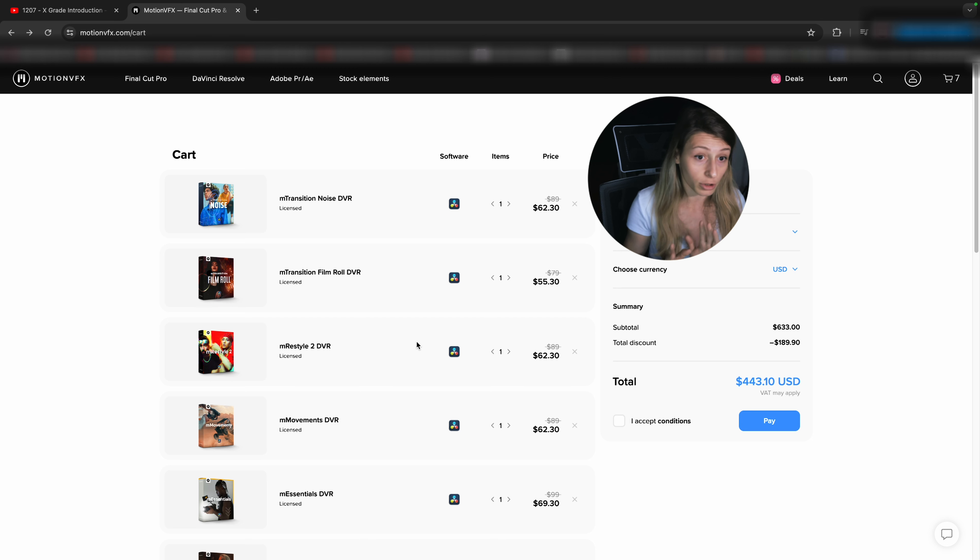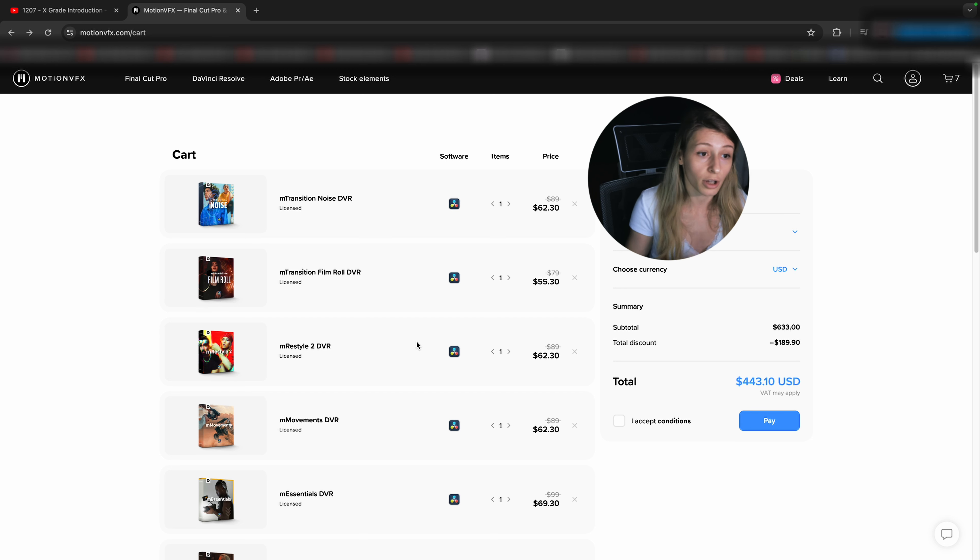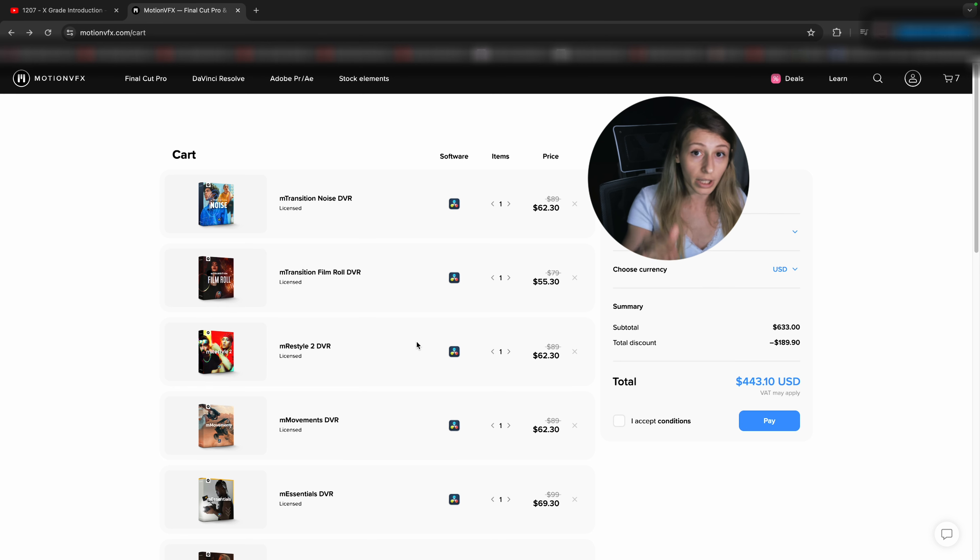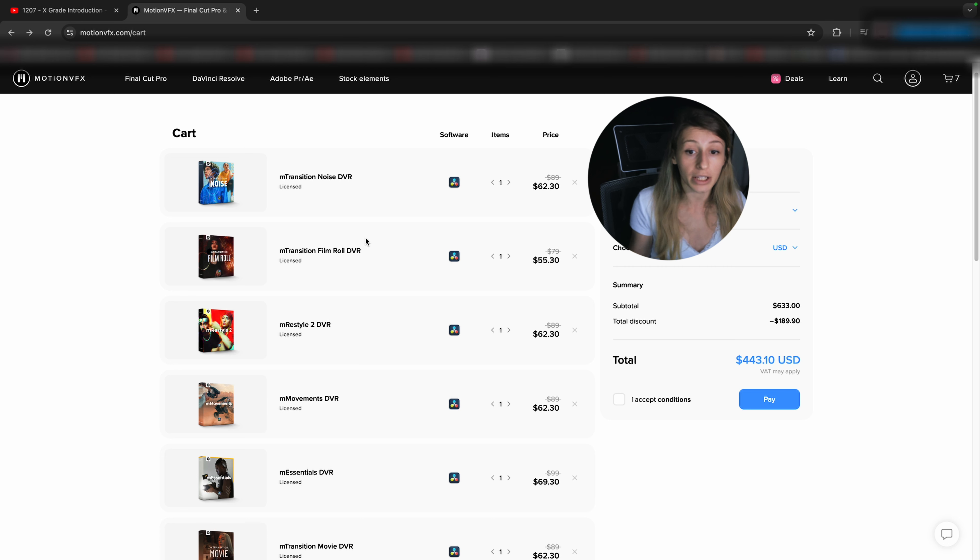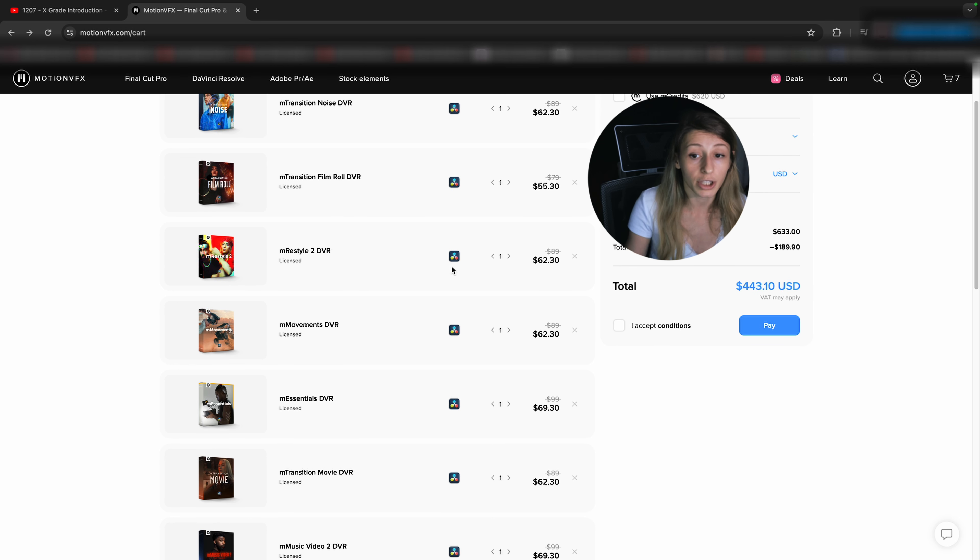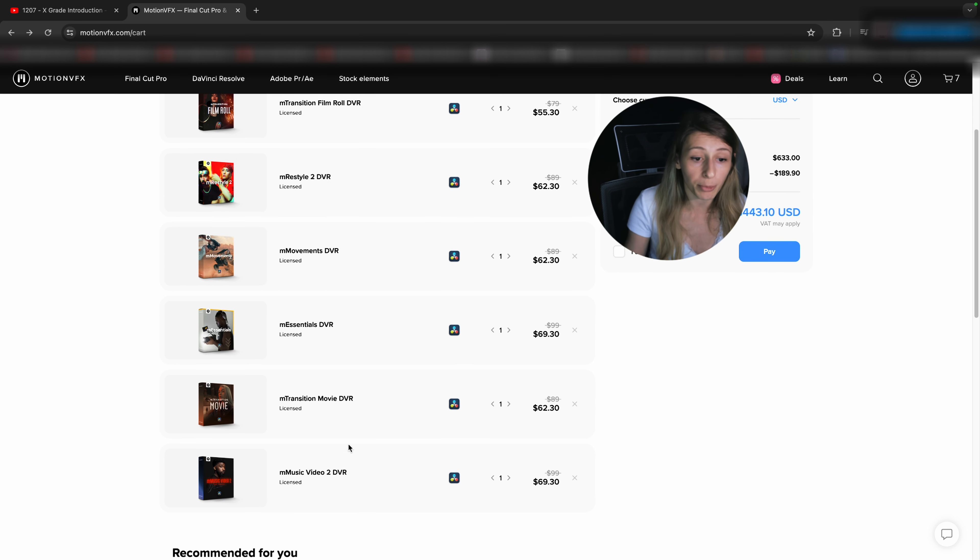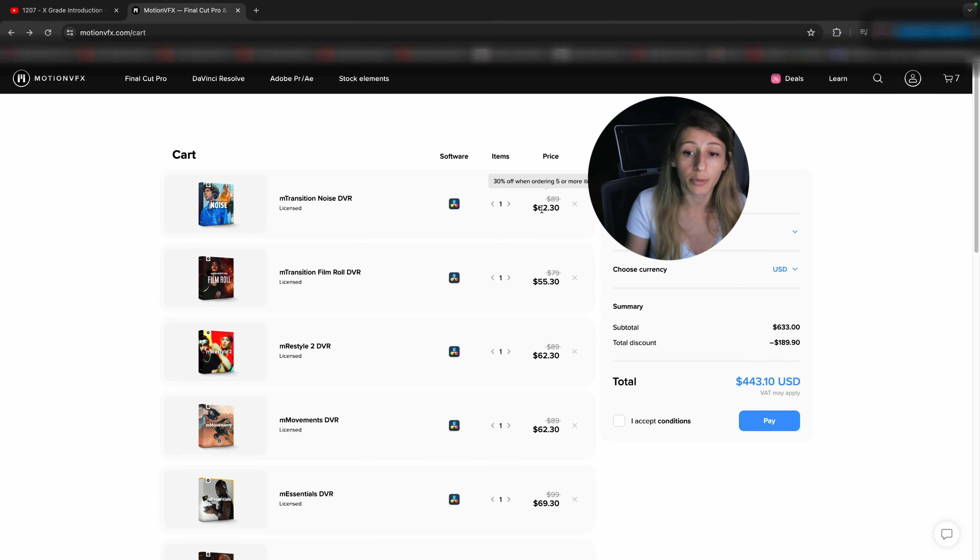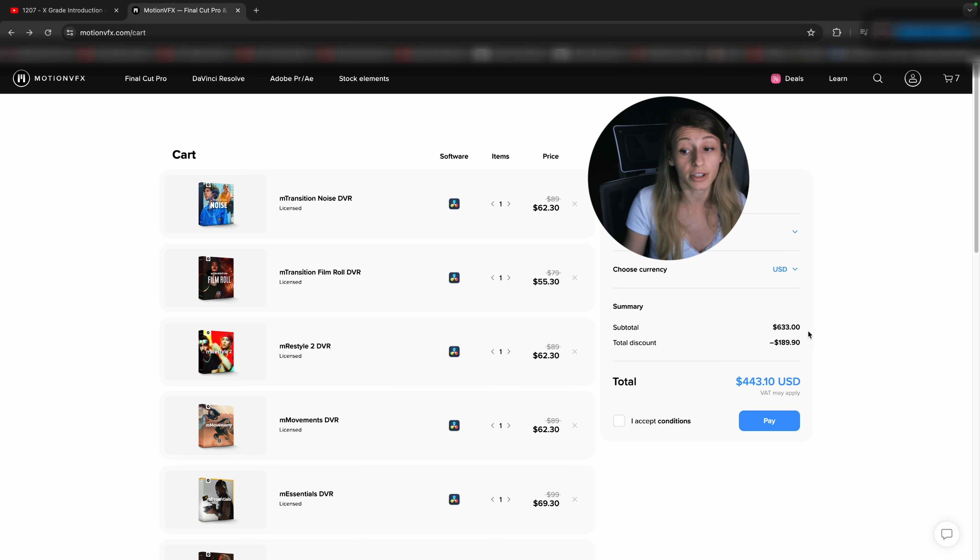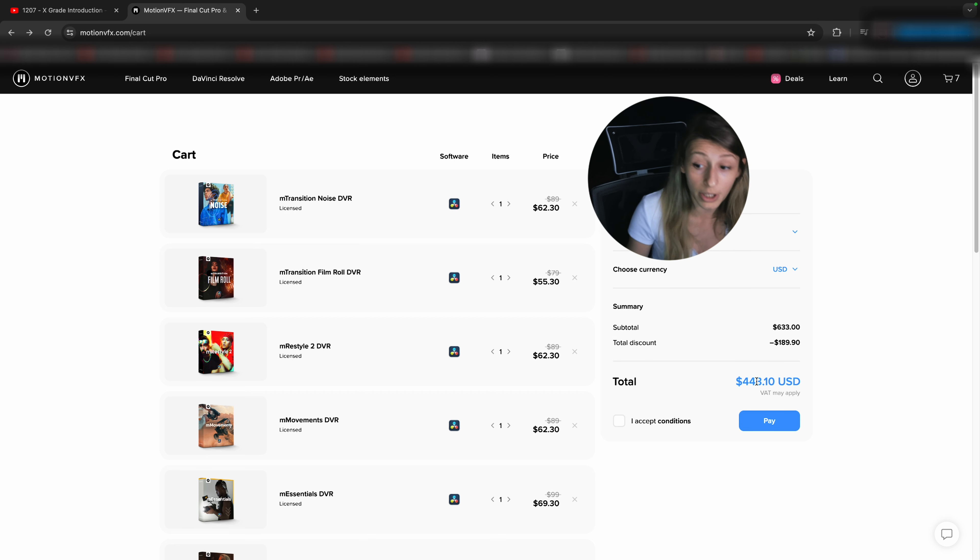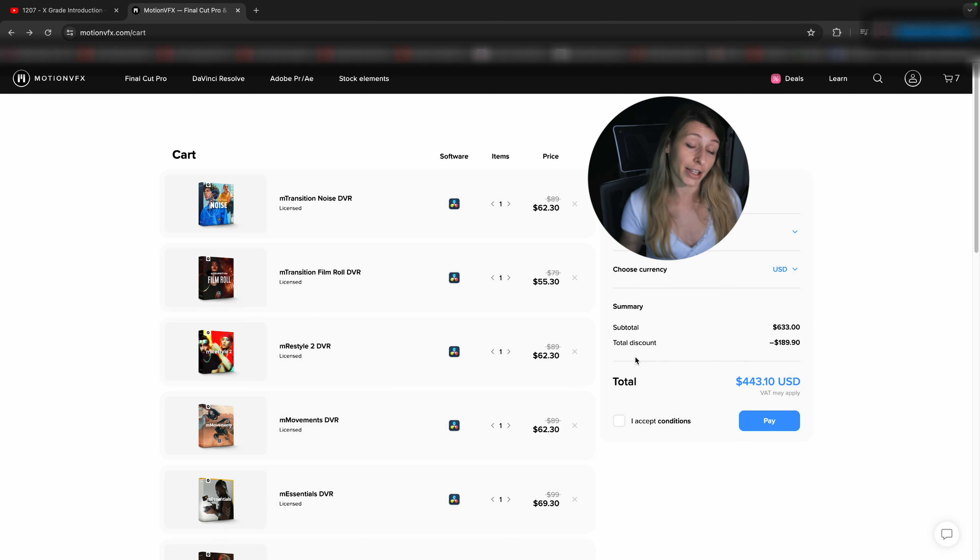If you are curious about all these packages, just check out the videos at Motion VFX YouTube channel because they all explain very well what's inside each package. That's why I made my selection so easily. And if you can see you have some discount off when actually you take multiple items. So for example, in my case, I have 30% off because I order more than five items. So instead of having it at $633, I'm just paying $443, which then is pretty cool.